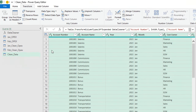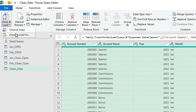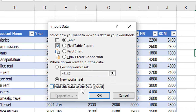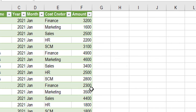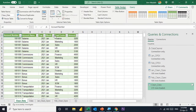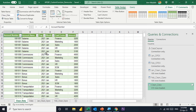It will apply the correct data types to each and every column. Now the query is ready. I'll go to Home, Close and Load to, select Table and new worksheet, and click OK. You will have all the data together in one table. Checking the filter on the Month column, you can see Feb, Jan, and March all together in one table.